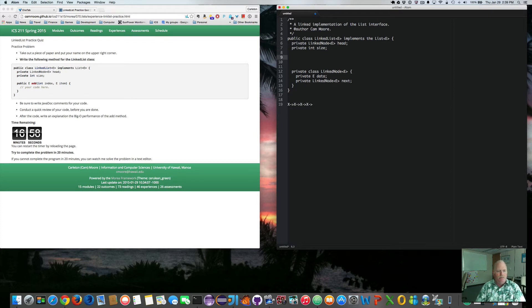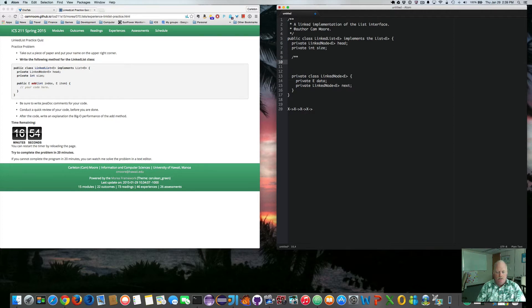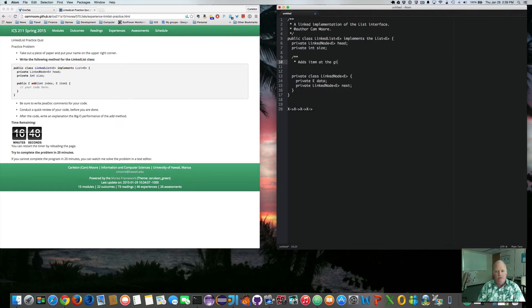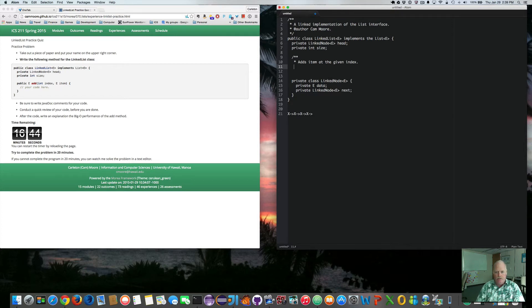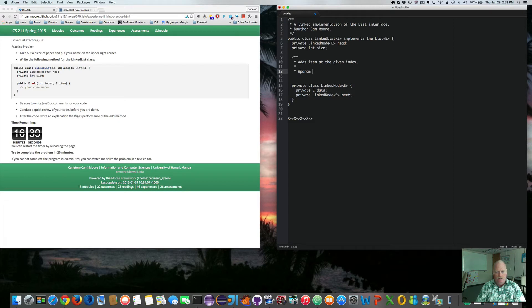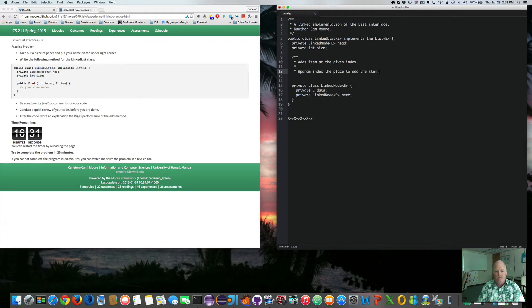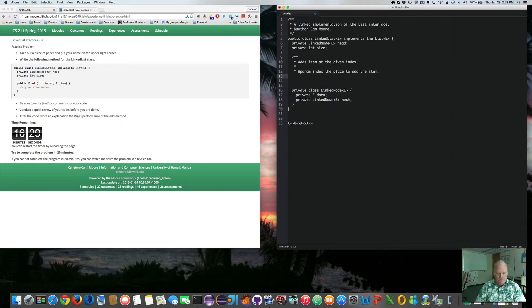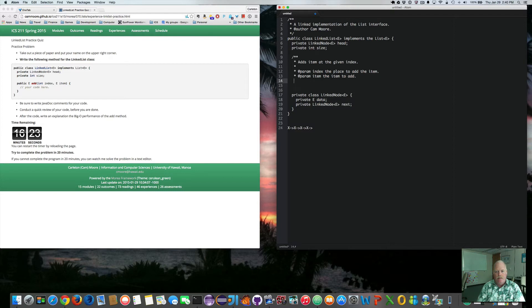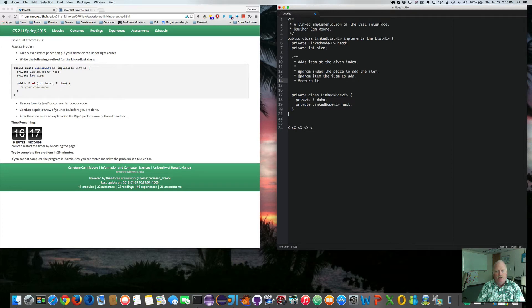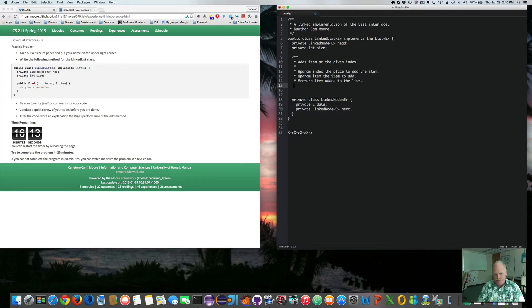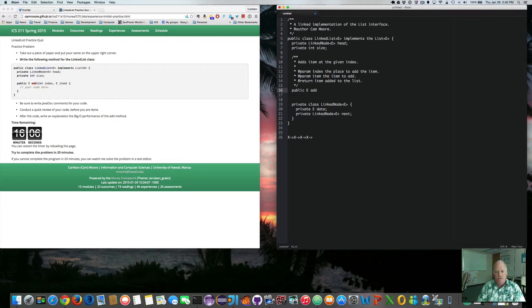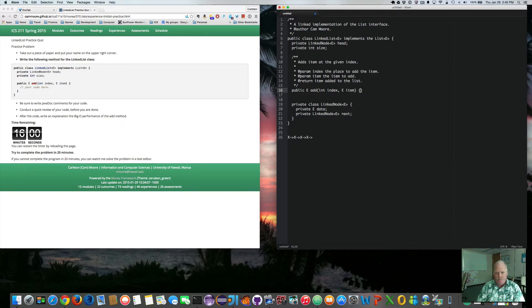Okay. So now let's start implementing our method. So it adds item at the given index. We have index, the place to add the item, param item, the item to add. And the return value is the item added to the list. So public E add int index E item.